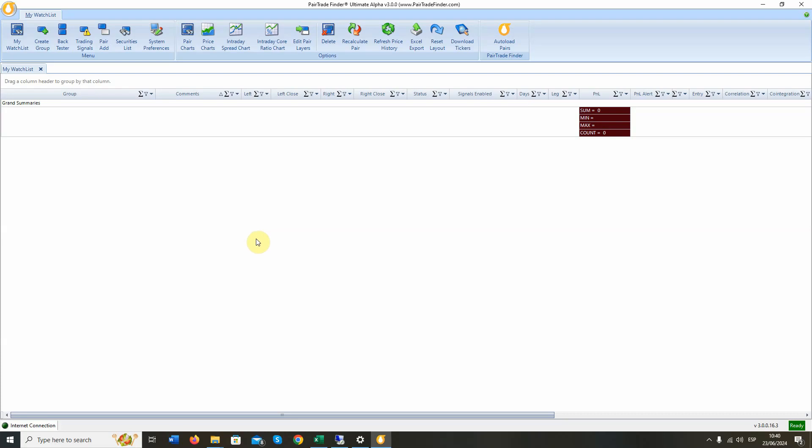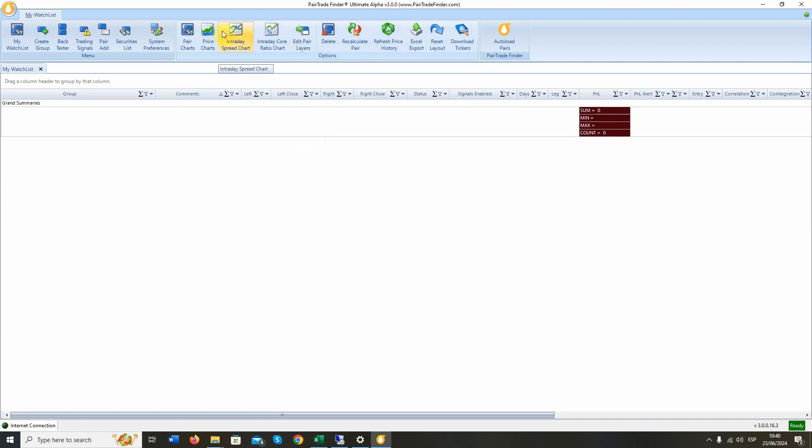We're going to start the 5-minute challenge and show you how we find a top 50 USA stock pair star using Ultimate Alpha 3.0, our latest and greatest pair trading software.